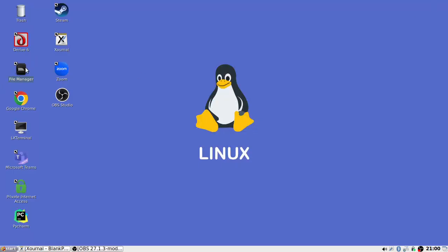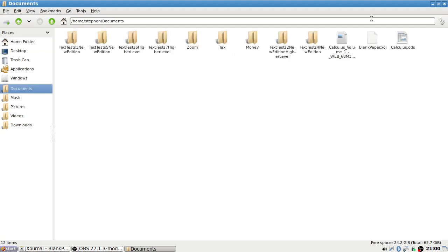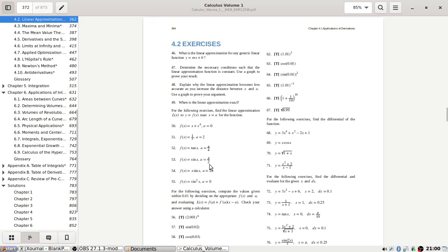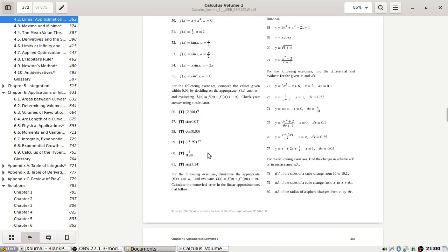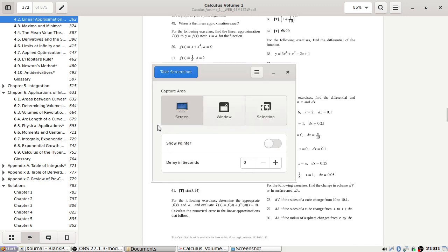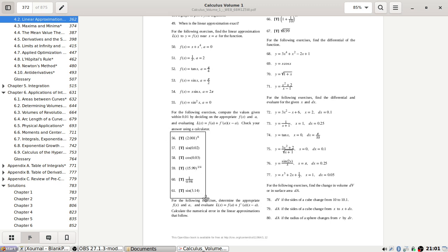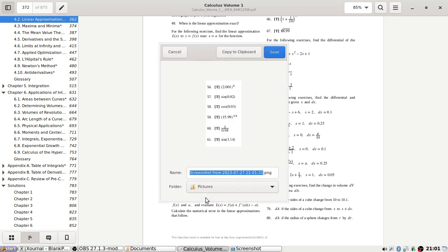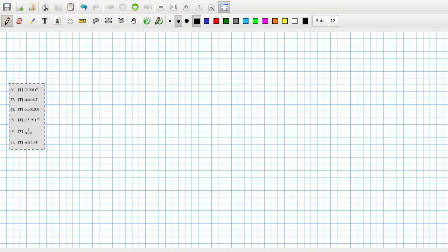Okay, let's continue where we left off. For the following exercise, compute the values given within 0.01 by deciding on the appropriate f(x) and a, and evaluating that. Check your answer on the calculator.